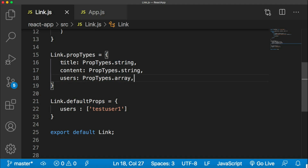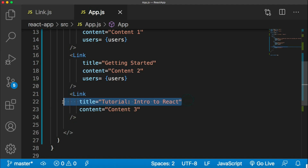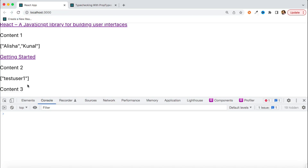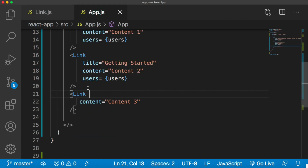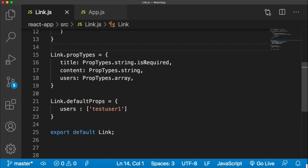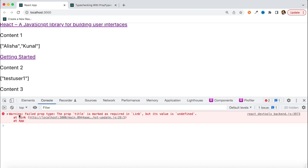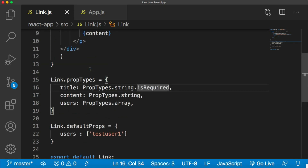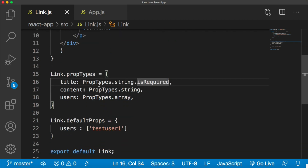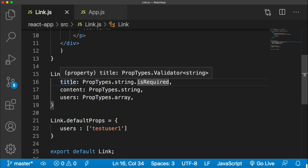One more point to remember: I defined types for title, content, and users, and set a default value for users. But if I don't pass title for one of my component calls, you will not get any error — it just defines the type. If you want to enforce that a prop is mandatory, you can mark it as required by writing 'PropTypes.string.isRequired'. In that case, if title is missing you will get a warning: 'The prop title is marked as required for link but its value is undefined.' This ensures that mandatory props are always provided.